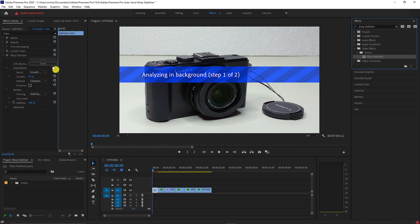You can adjust the values and experiment to get your desired results, but in this video I will just let the default effect run, which is applying 50% smoothness.